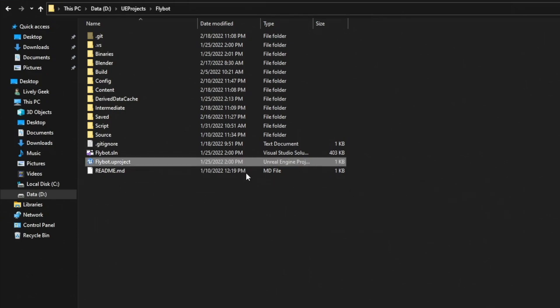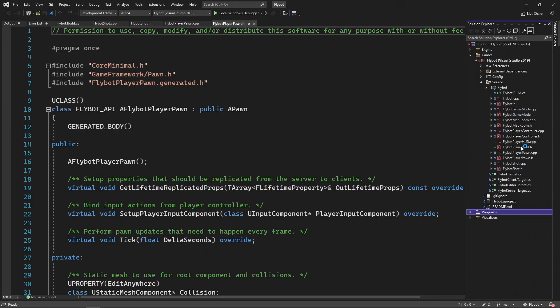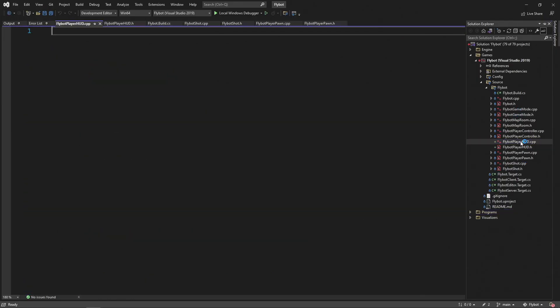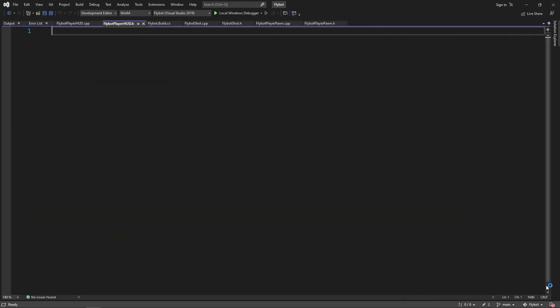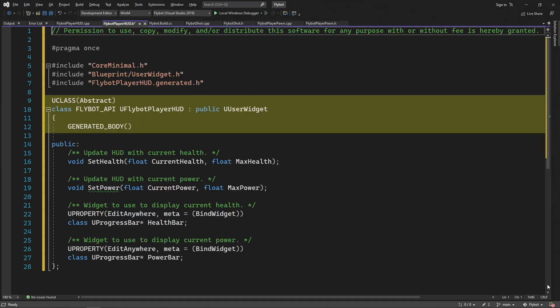Then open up the FlyBot solution file in Visual Studio. From the Solution Explorer, let's open these new files up. In the header file, let's declare a new class called UFlyBotPlayerHud. This derives from UUserWidget, which is a UMG class we can extend for creating our own custom widgets. Later on we'll further extend this in the editor with a blueprint to do the layout.